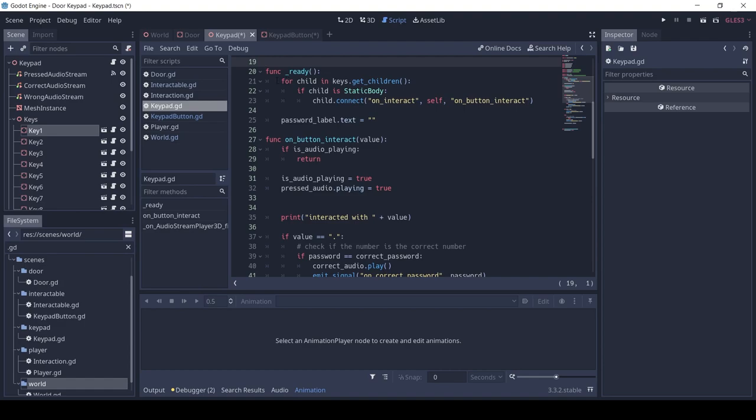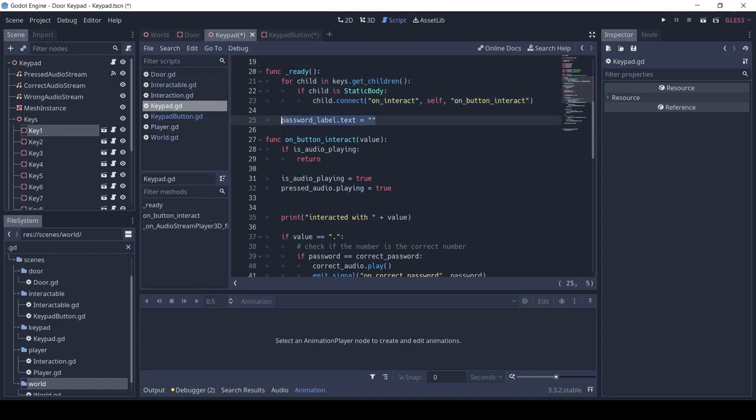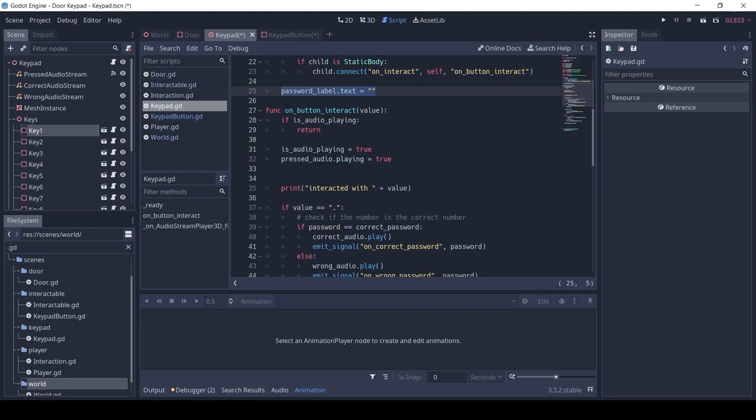In the ready function, we loop through each button in the keys and connect the on_interact to the keypad's on_button_interact. We set the password to a blank string. If you don't know what the ready function is or are new to Godot, check out my 2D sliding game tutorial series, link in description.